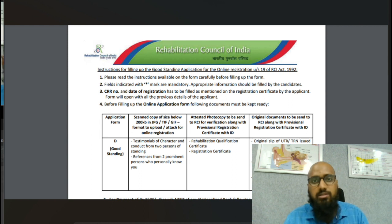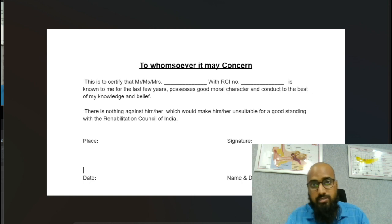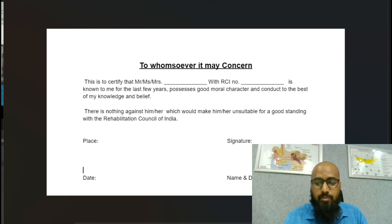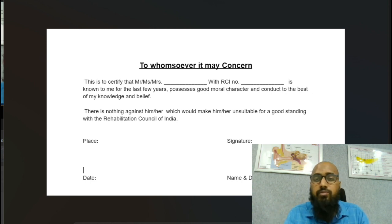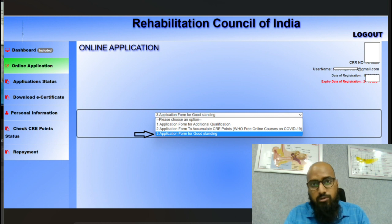The next two documents are your degree certificate and the RCI certificate. The format shown here for the Good Standing Certificate is not given by RCI — I got it from a fellow ASLP. You can use this or any available format. The RCI certificate and degree certificate have to be self-attested, meaning you photocopy them and sign on the Xeroxed copy.